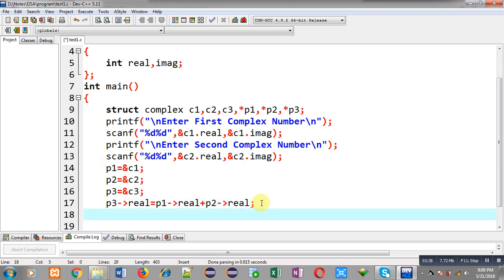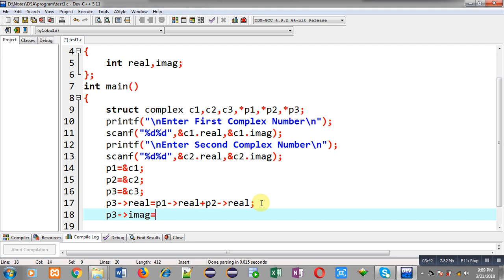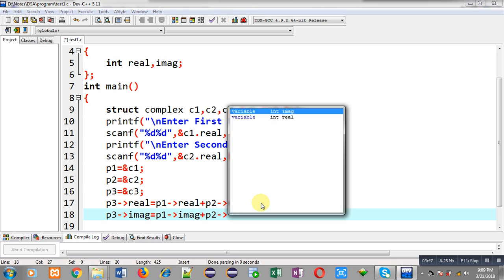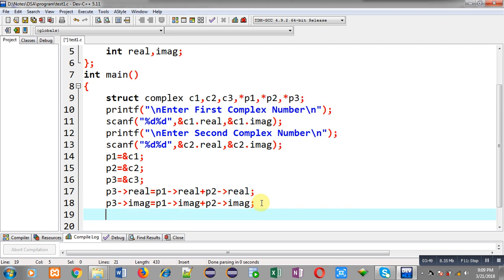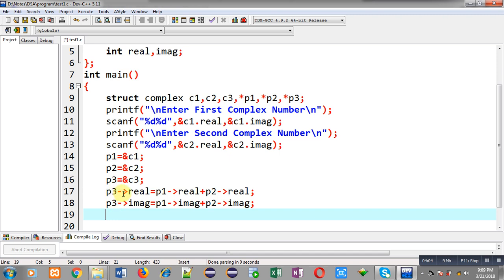You can easily add imaginary values through these pointers as well. I have now added the values of c1 and c2 through pointers p1 and p2. The results are stored inside c3 because p3 holds the address of c3, so modifying through p3 automatically modifies the values of c3.